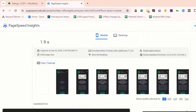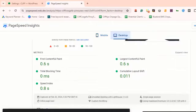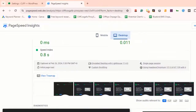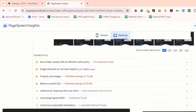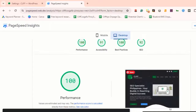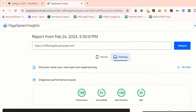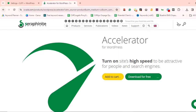Remember, a faster website means happier visitors and potentially higher search engine rankings, so it's worth the effort. Thank you for watching this tutorial. If you found it helpful, please give it a thumbs up and share it with others who might benefit. Don't forget to subscribe for more tips and tutorials. See you in the next video.